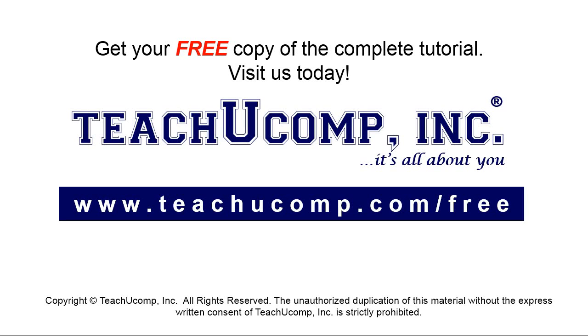Get your free copy of the complete tutorial at www.teachucomp.com/free.